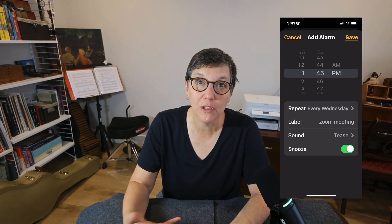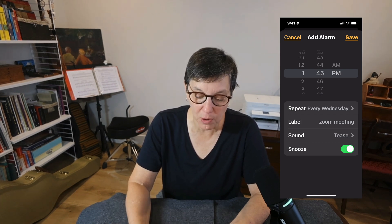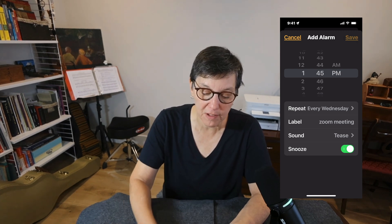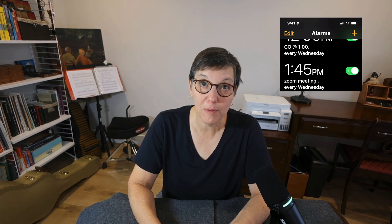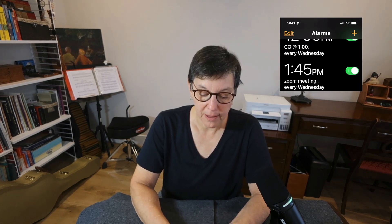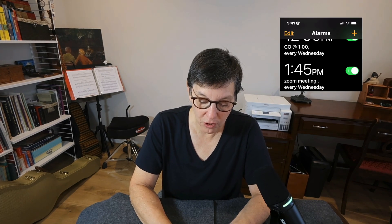Once you have all of the different details set the way you want them, press Save. Now you see the alarm is listed along with the title, the label you gave it, and the repeat function. If you need to turn off an alarm — maybe you're going on vacation but don't want to delete it — just turn it off by selecting the toggle.